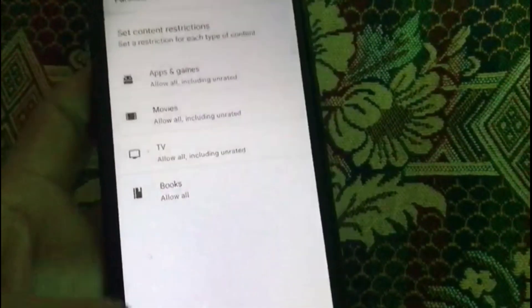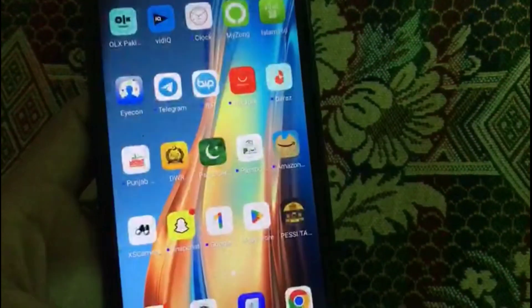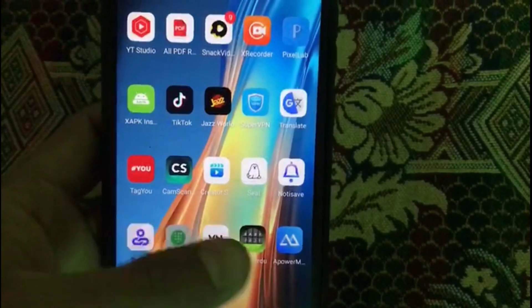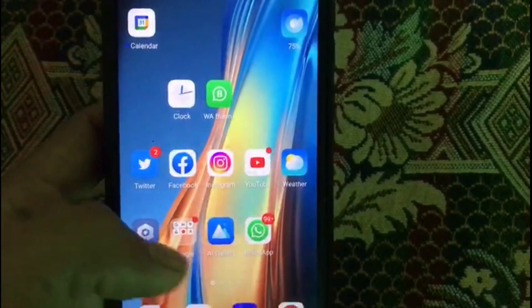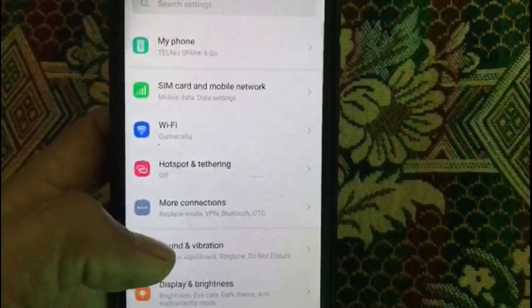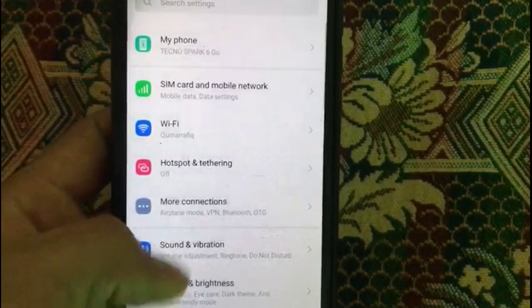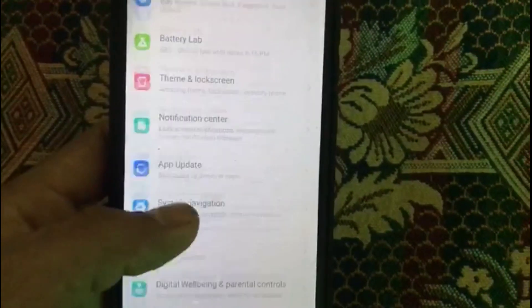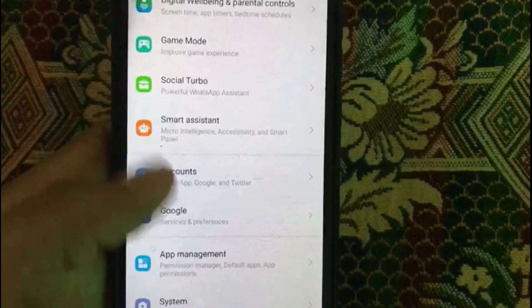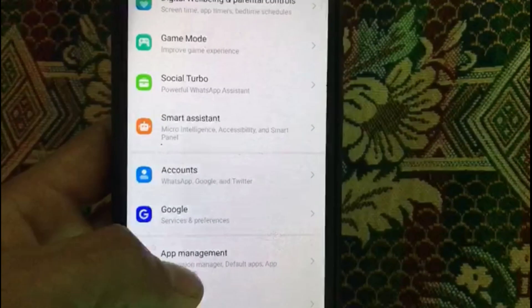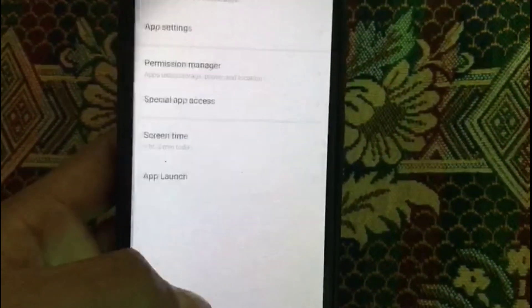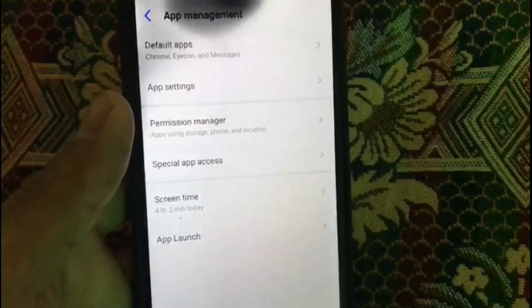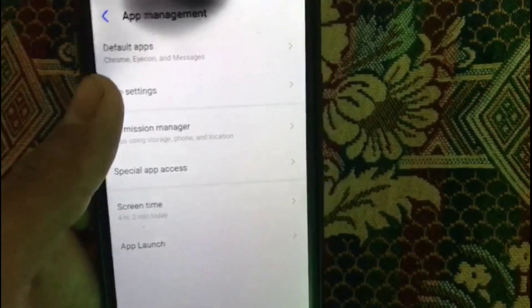To turn it off without a PIN, simply close the Play Store and open the Settings application. Open Settings, scroll down and search for App Management or App List. Tap on App Management and wait for a few seconds to enter the app settings.